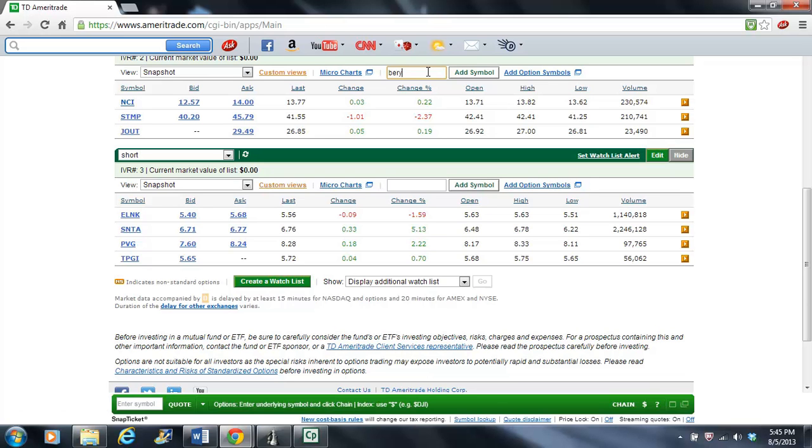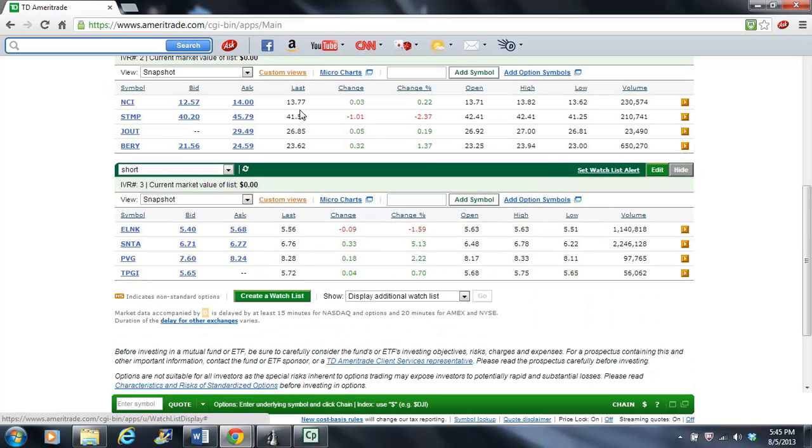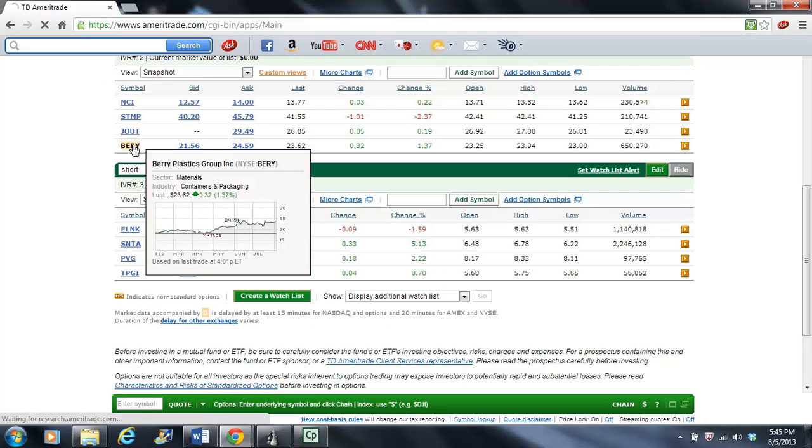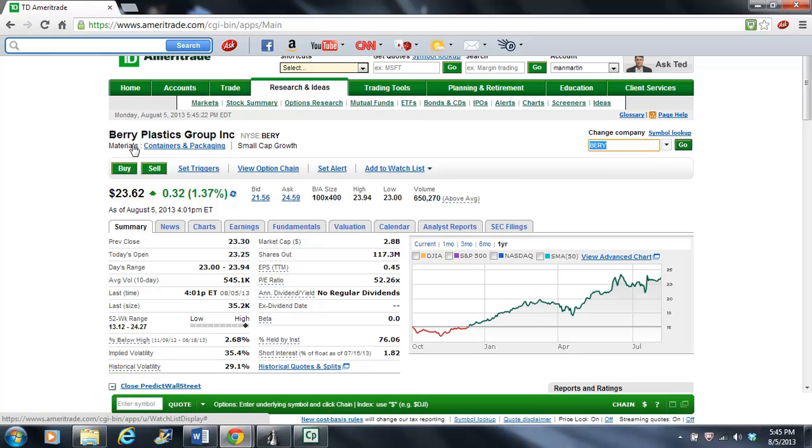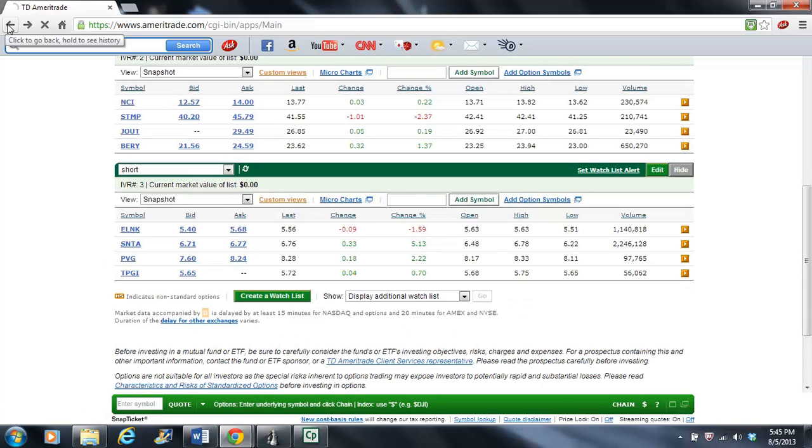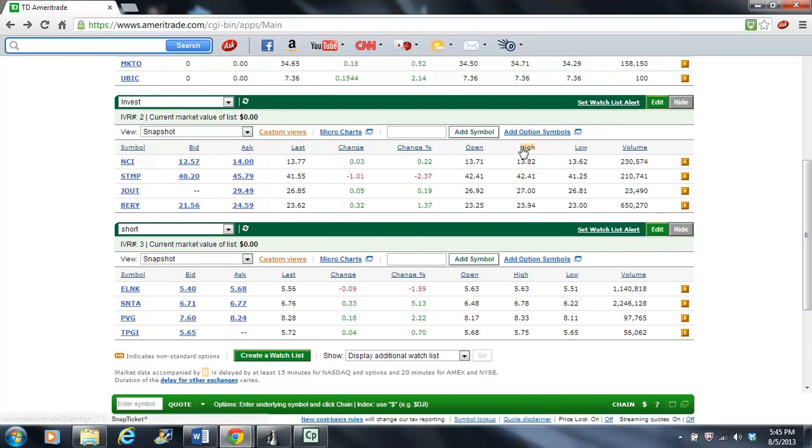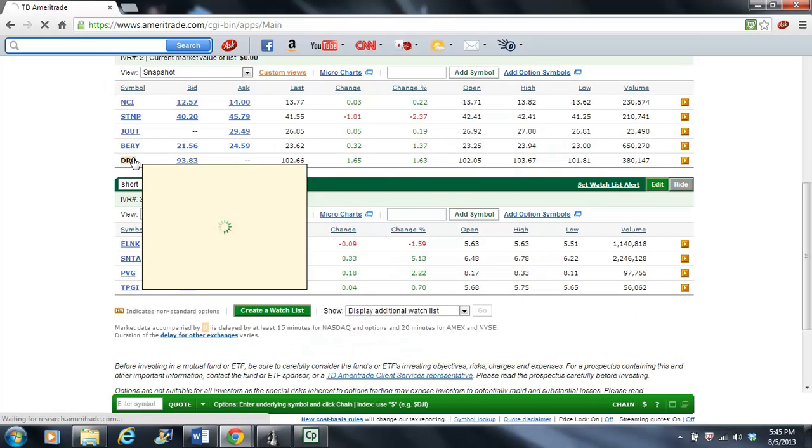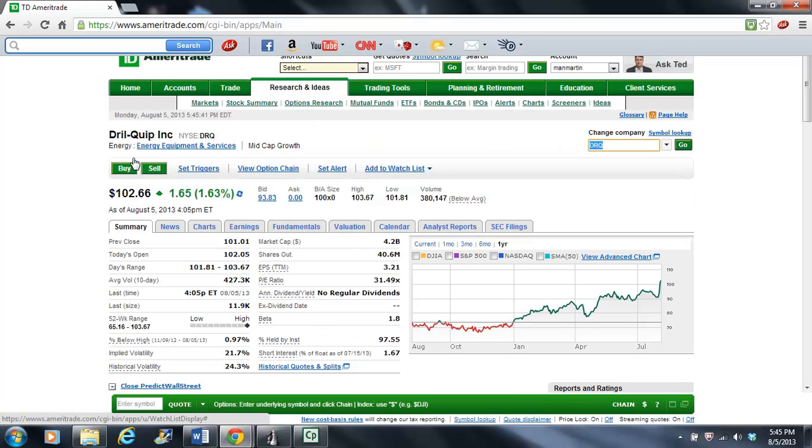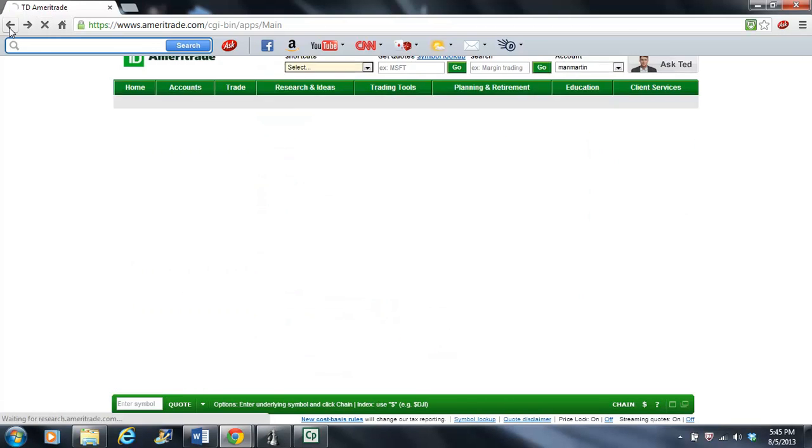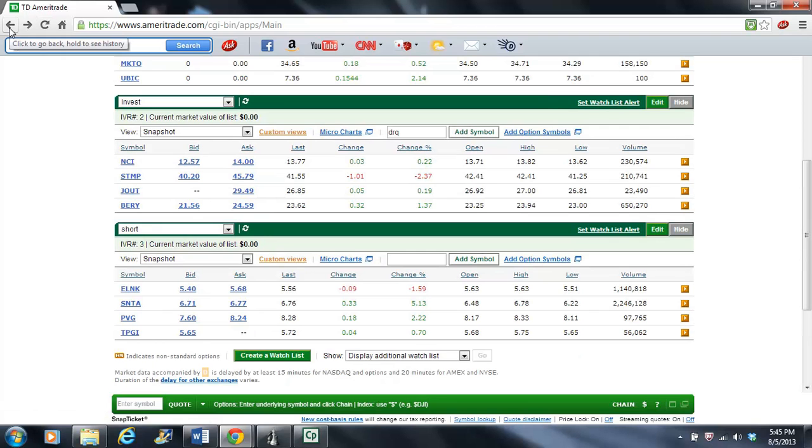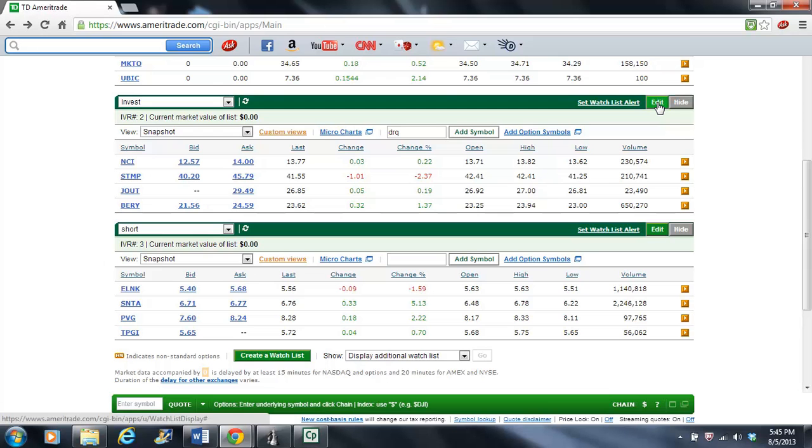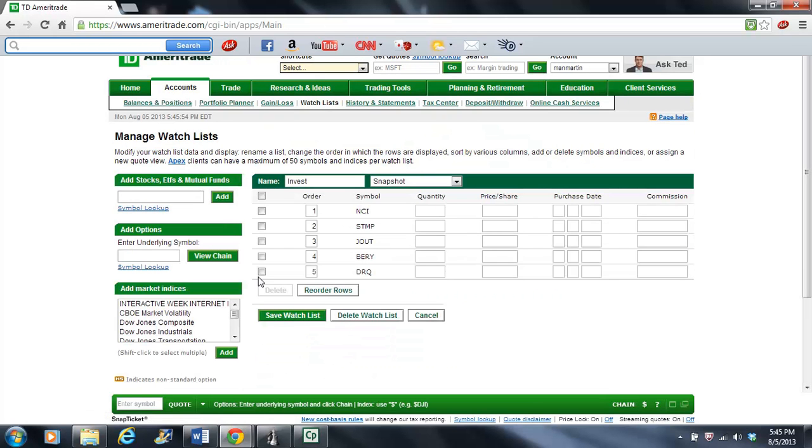I actually meant to get rid of Navigant Consulting. Maybe God is talking to me now. Real quick, let me see which one of these three I meant to save. Add Symbol. Was it Berry? No, Berry's too high. Maybe I'm going to keep this one after all. We just don't know. DRQ. Let's see what DRQ was about. That was pretty high price. Well, it looks like Navigant Consulting got spared after all.